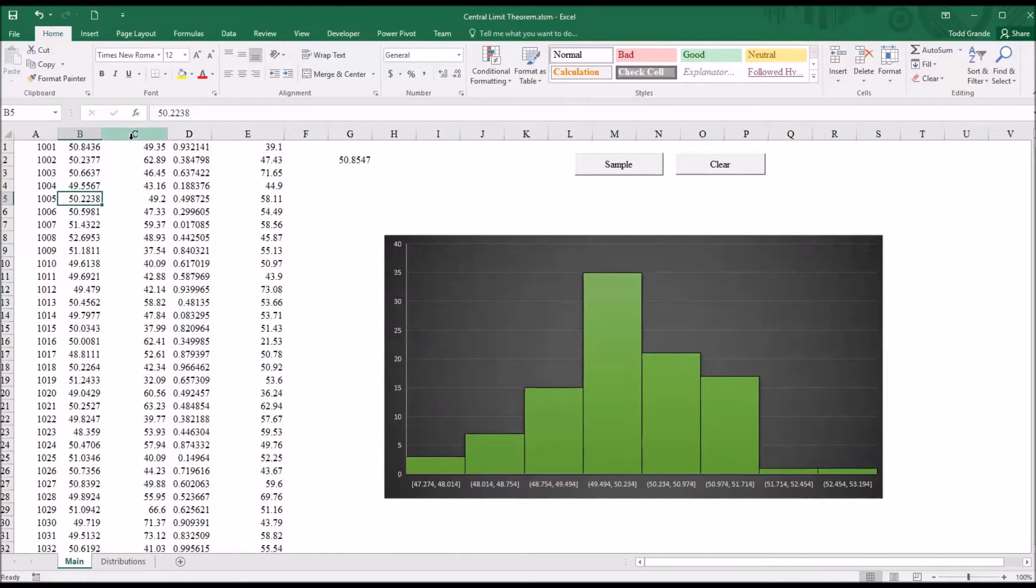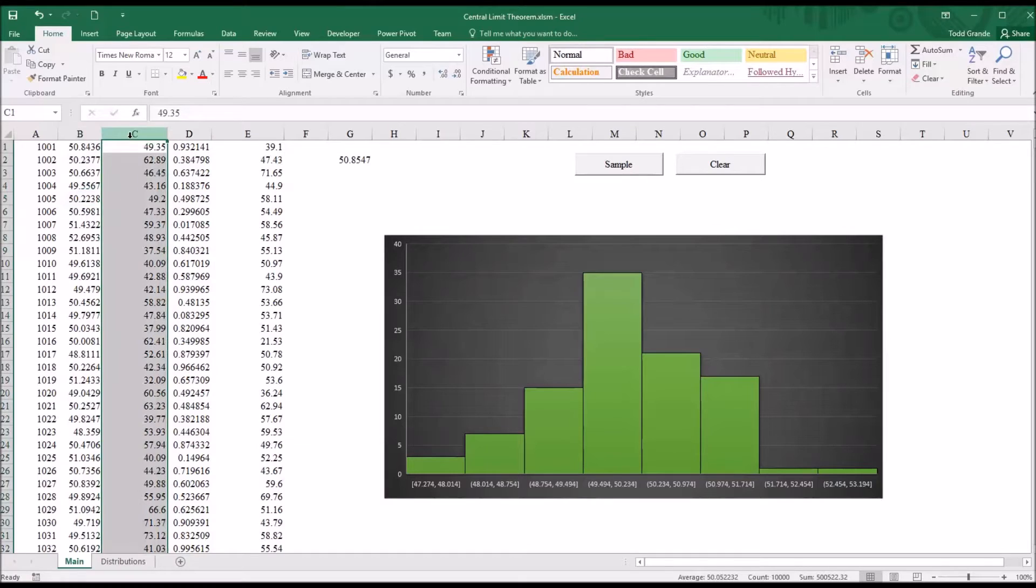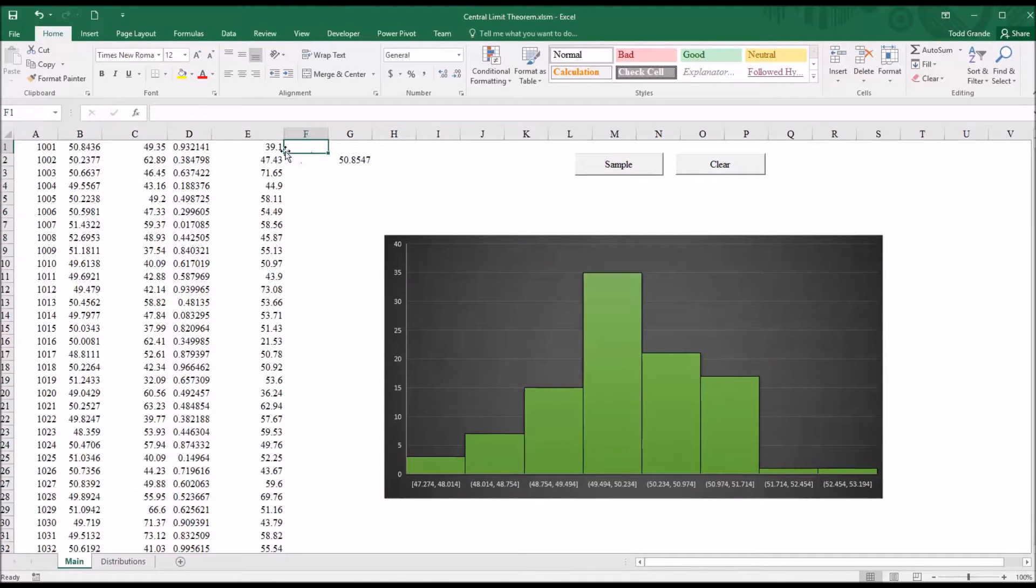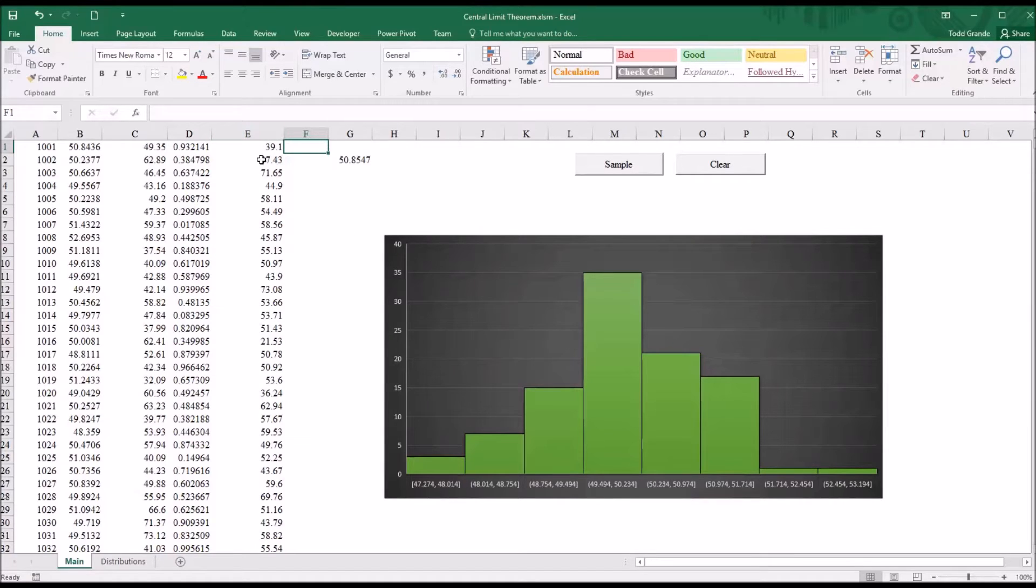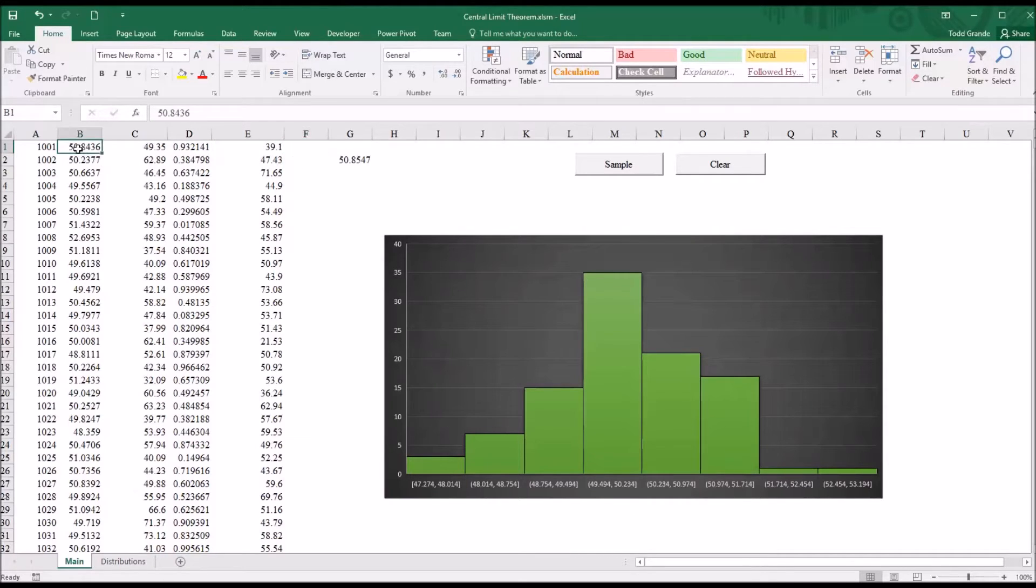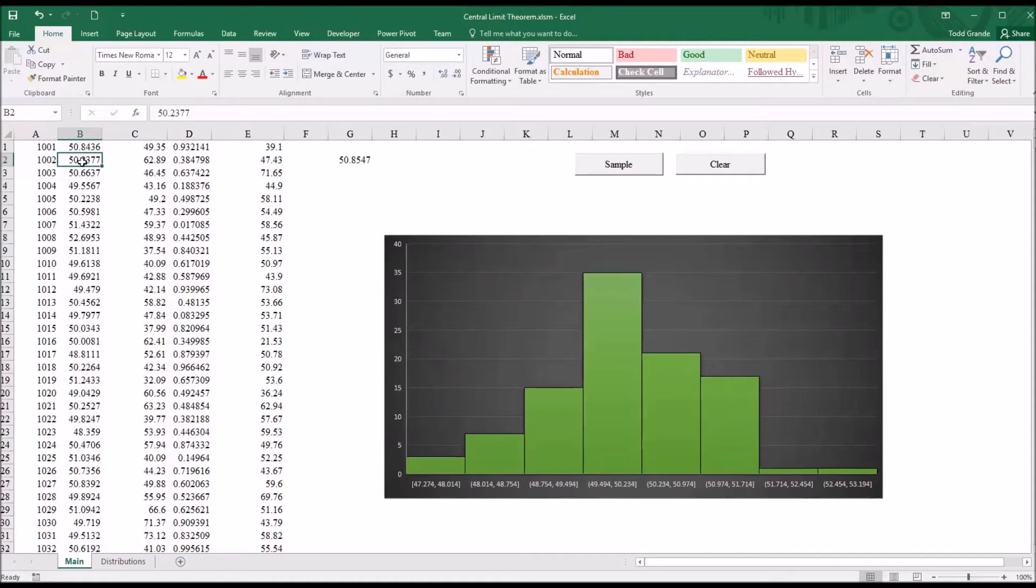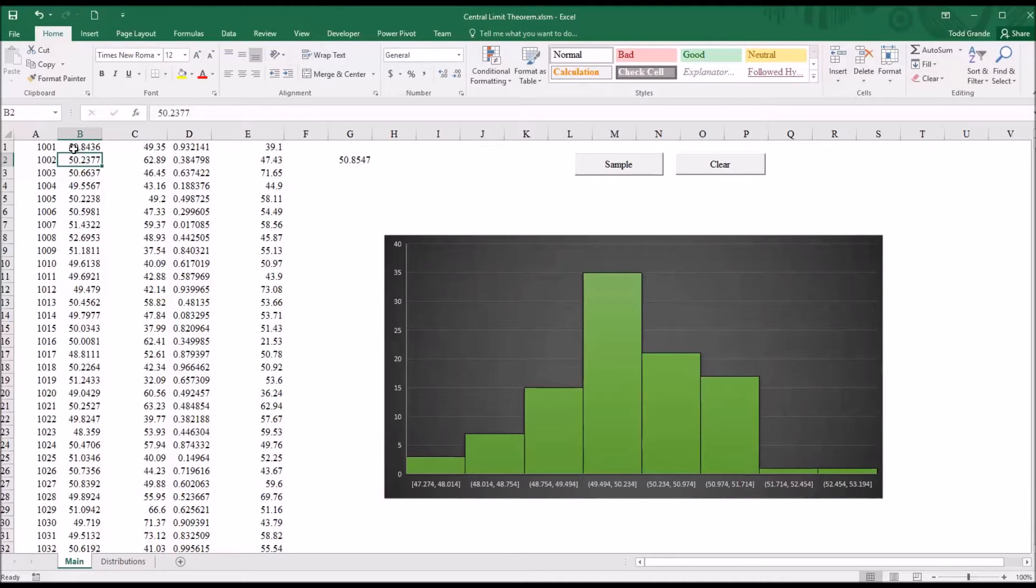So we have 10,000 values. We draw a sample of 100 values, a random sample of 100 values. And then we take the mean of those 100 values, and put up here in B1, and B2 would be the mean of the next 100 randomly sampled values. So that's how we get the values here in column B.